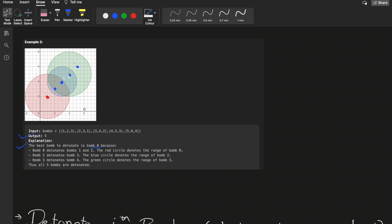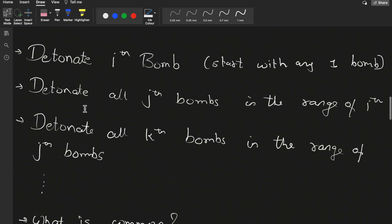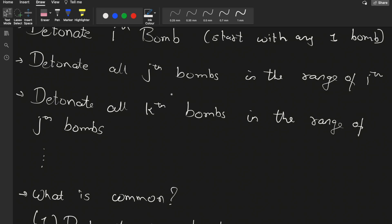We are simply trying to choose the first bomb optimally so that it results in the maximum number of bombs detonated. To recap: we detonate the i-th bomb, then detonate all j-th bombs in its range, then all k-th bombs in the range of j-th bombs. We keep detonating until there are no more bombs in the current bomb's range.